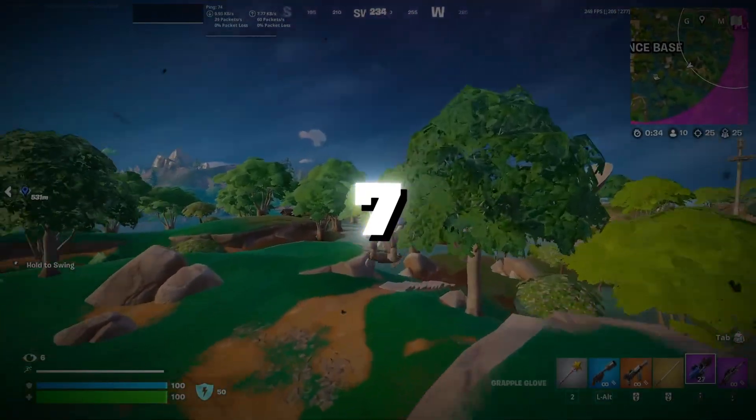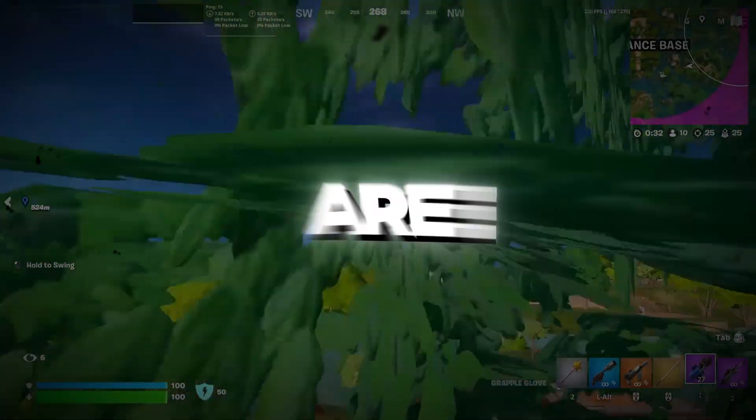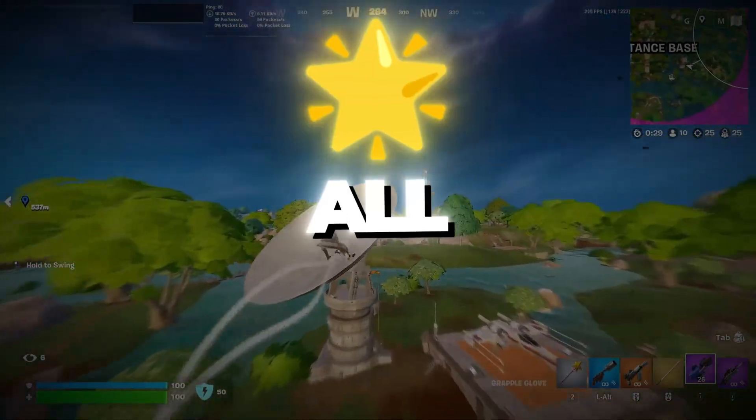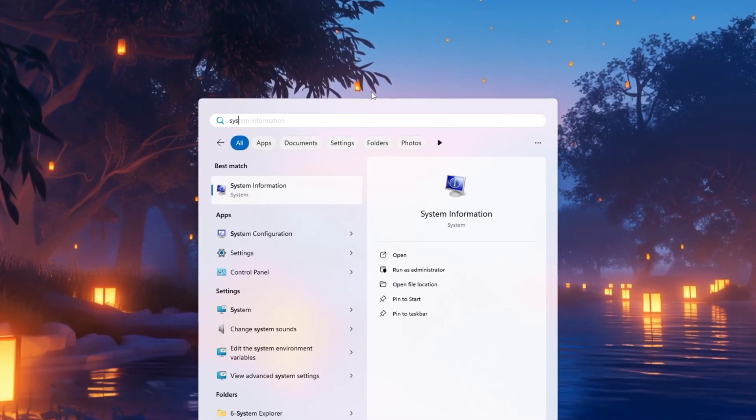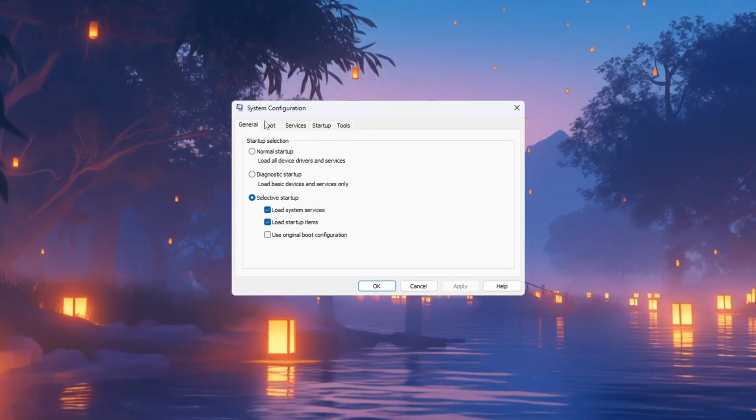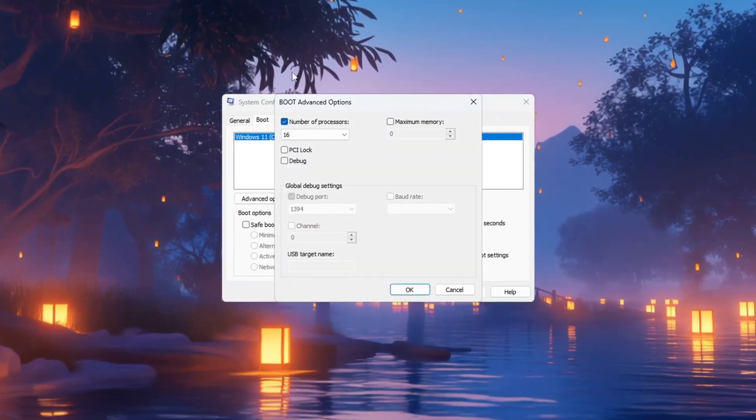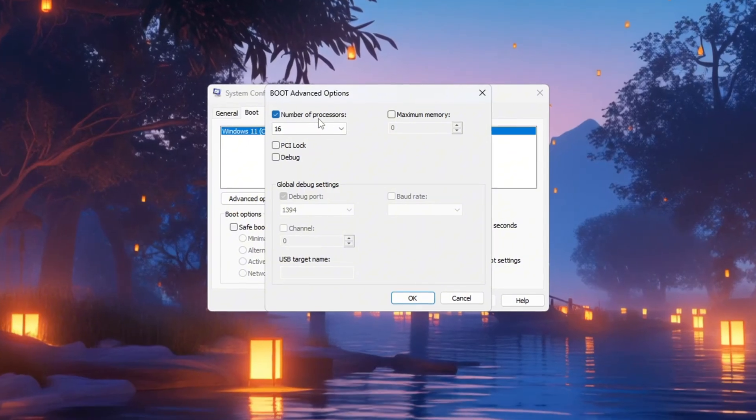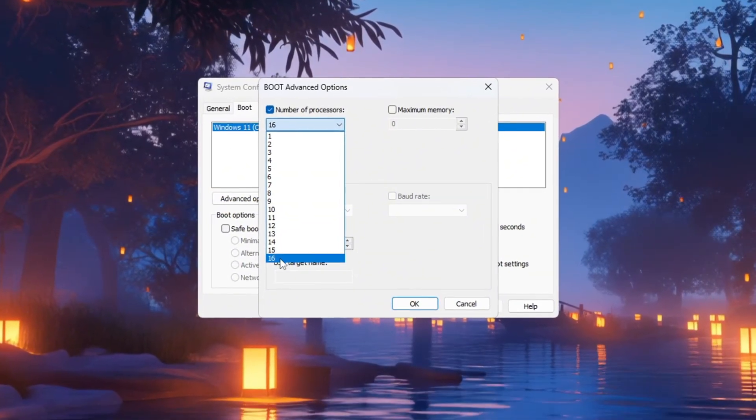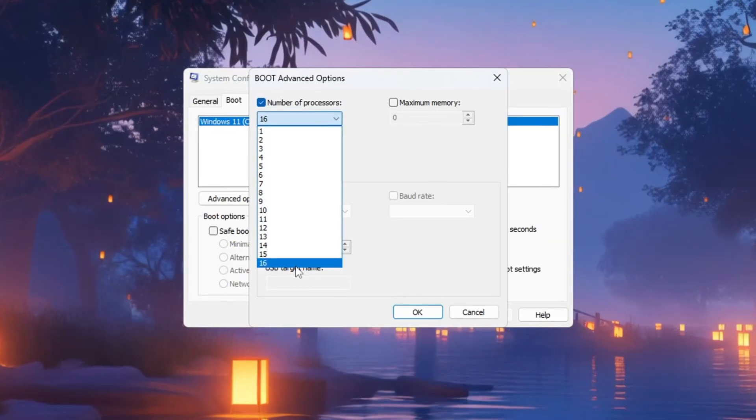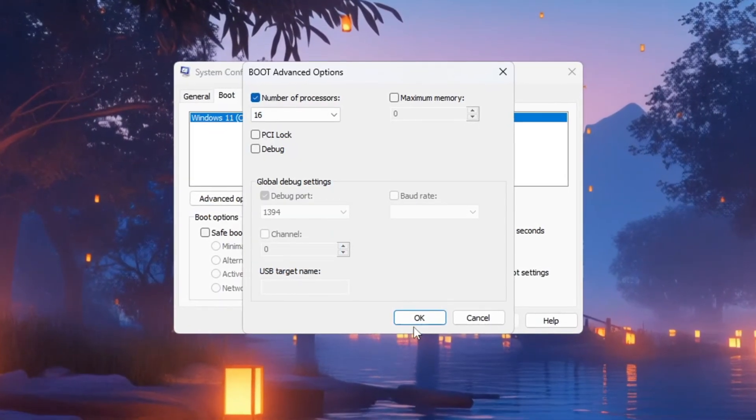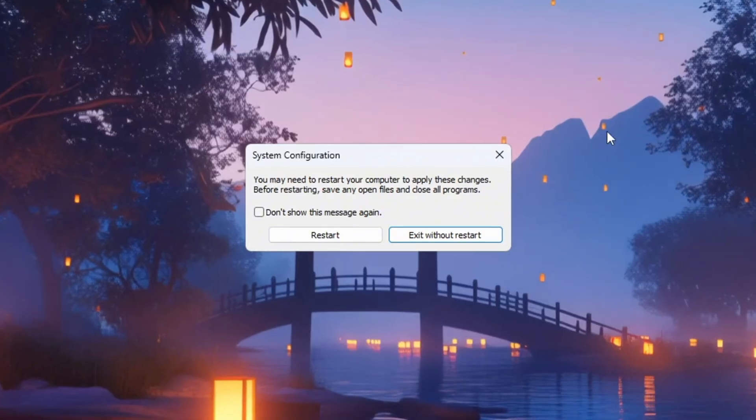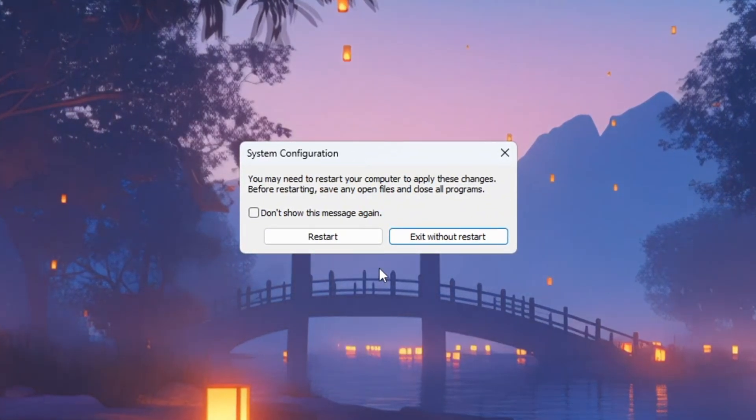Step 7: Make sure all CPU cores are being used. This will make sure your CPU is using all of its available cores. Press the Windows key, search for System Configuration, and open it. Go to the Boot tab, then click on Advanced Options. In the new window that appears, check the box that says Number of Processors and from the drop-down select the highest number available. This tells Windows to use all of your CPU's cores at once. Click OK, then Apply, and close the window. This helps your CPU process tasks faster and improves gaming performance.